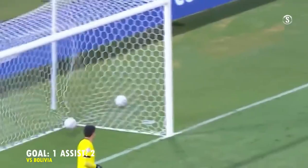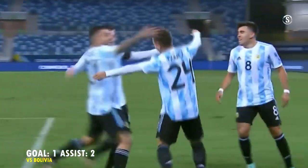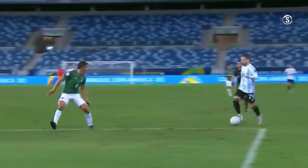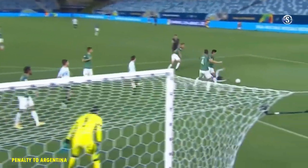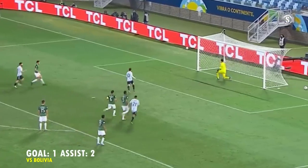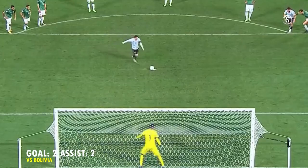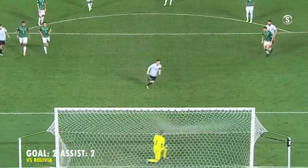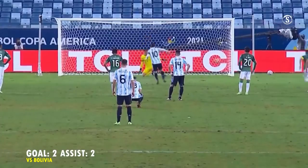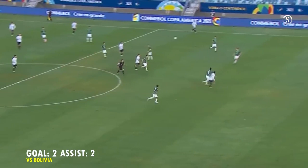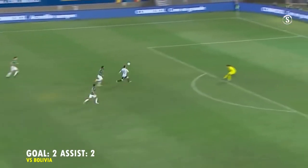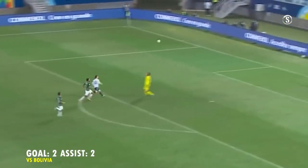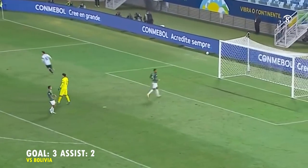GOOOOOOOL! Messi! GOOOOOOOL! ARRIBA, MESSI! GOOOOOOOL!